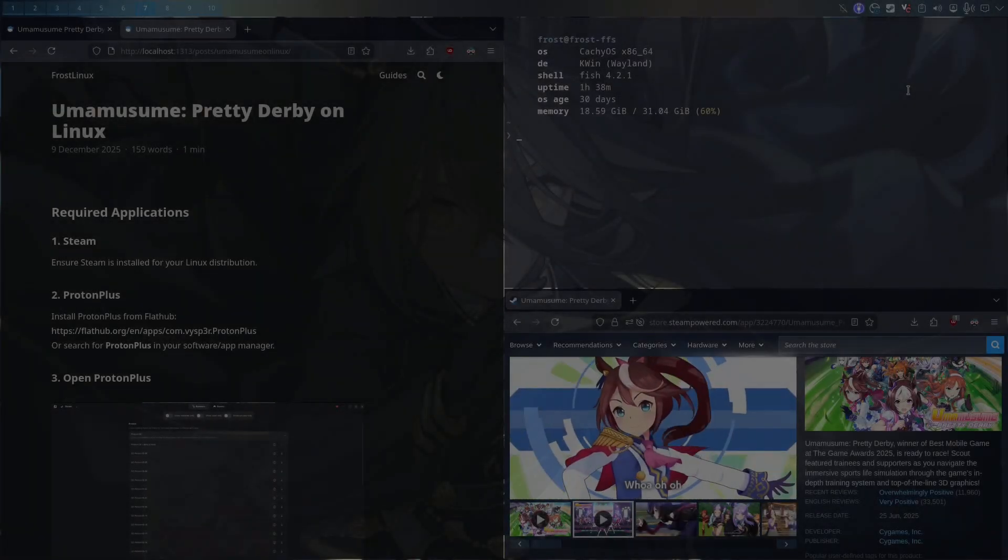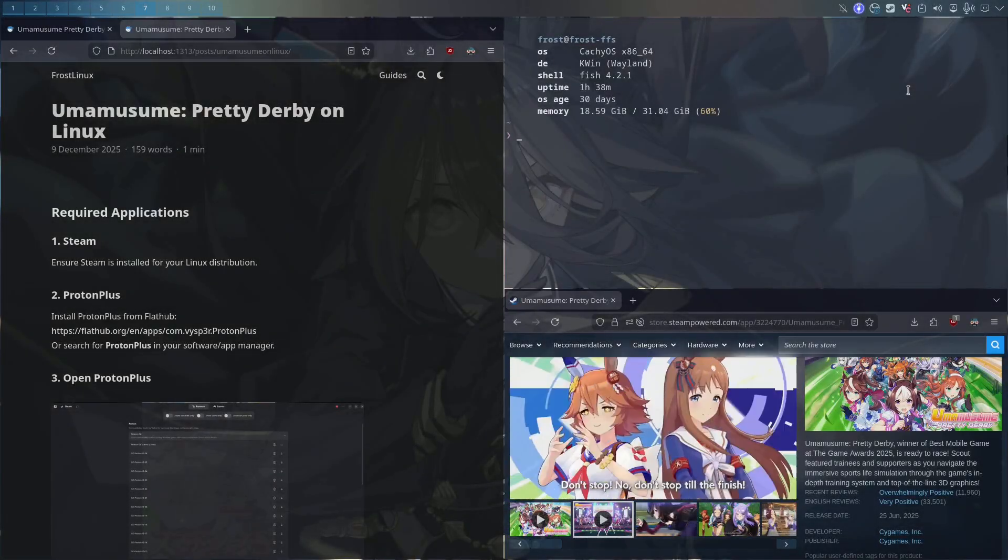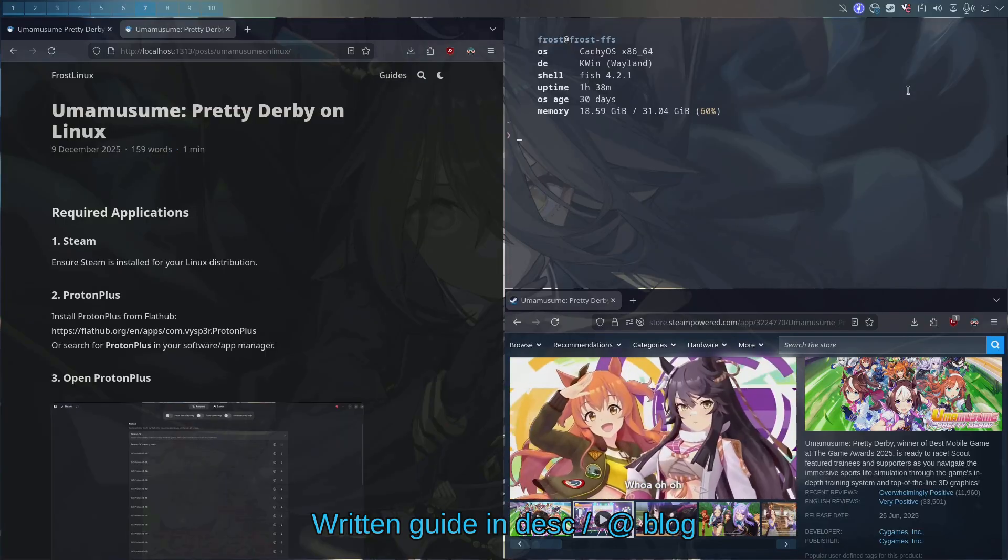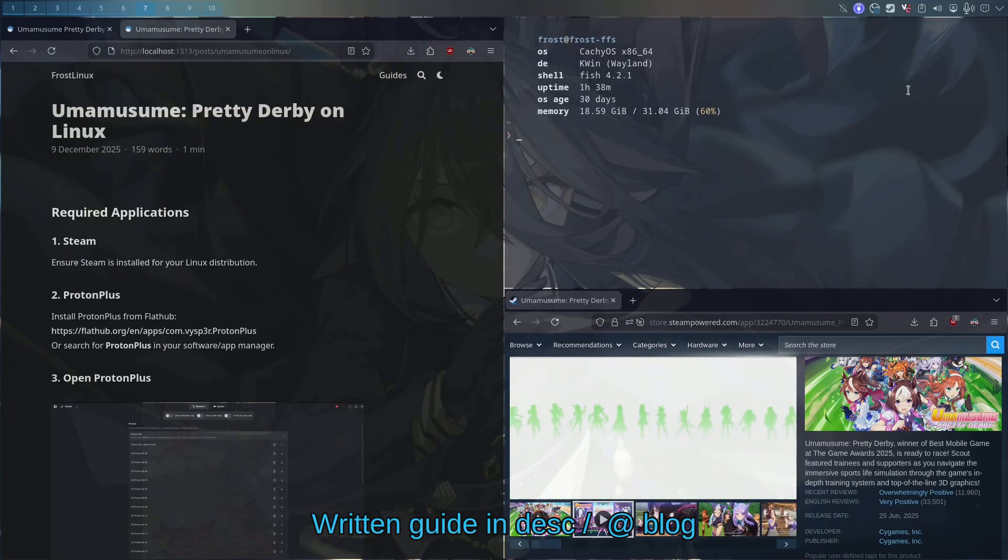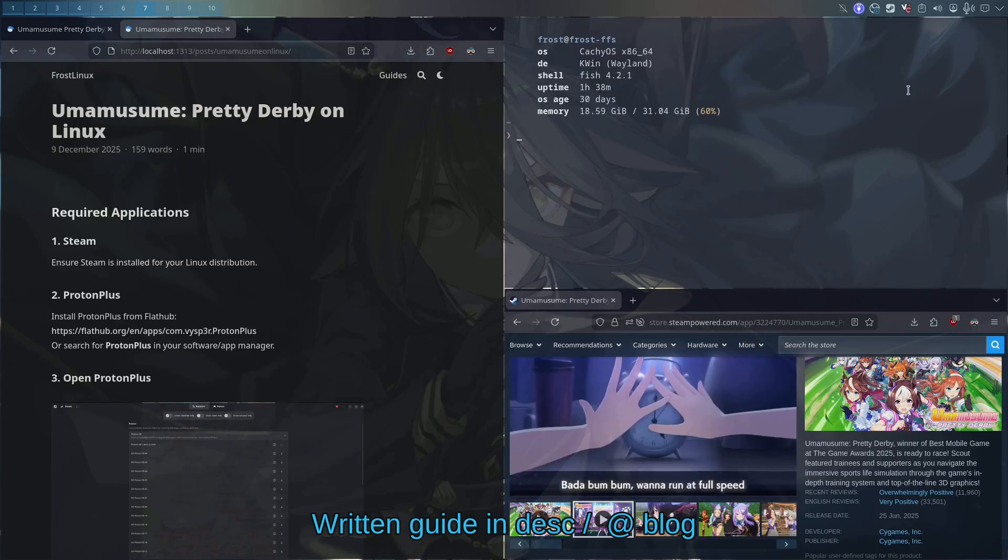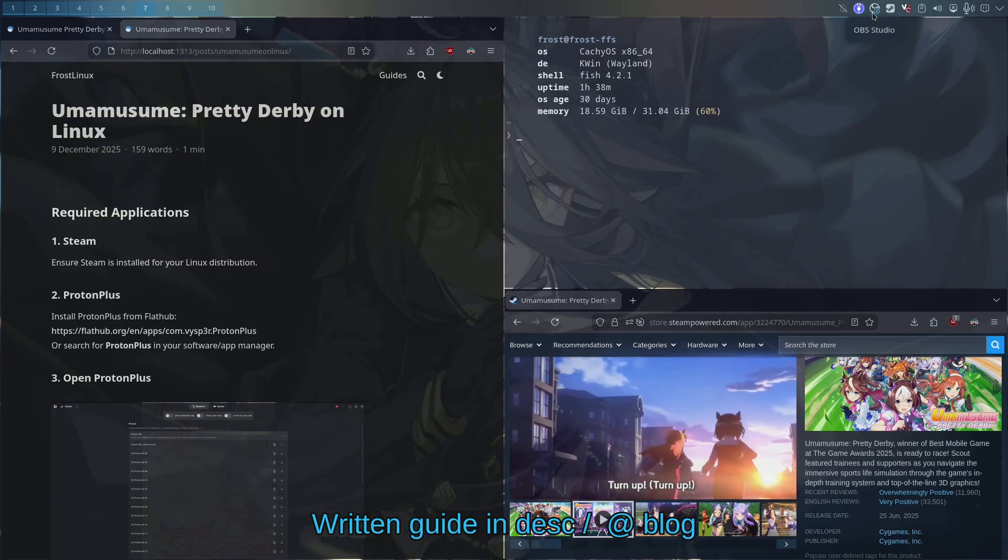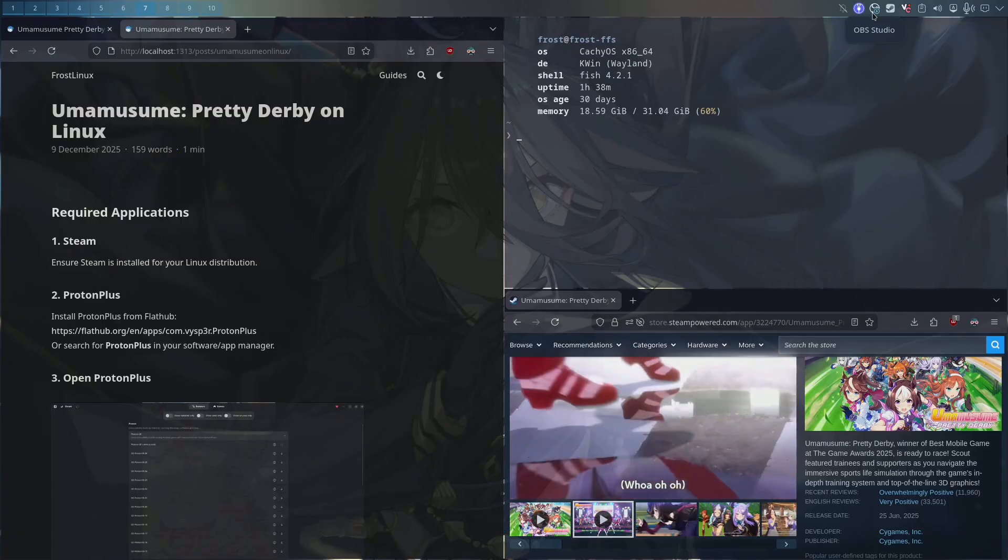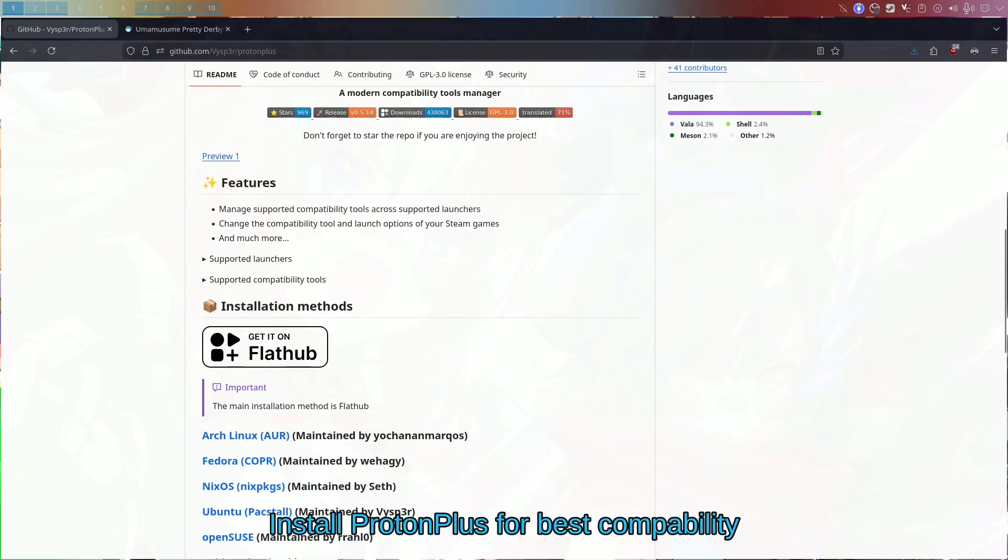What is up guys, FLFrostLinux here. Today we're going to be running Umamusume on Linux, and it's going to be pretty short. You want to make sure you have Steam installed first before following this guide. Written guide in the description. Follow along with the video, but the main thing you want is the ProtonPlus.